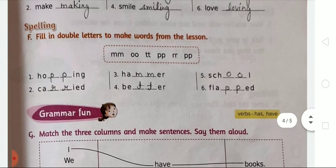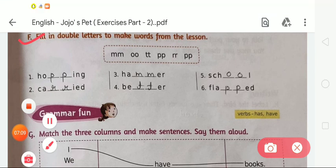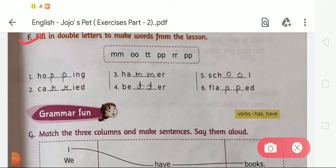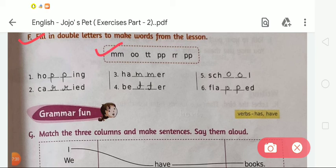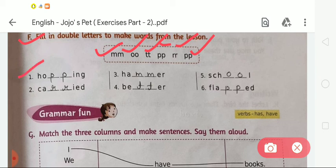Now moving to Exercise F: Fill in double letters to make words from the lesson. Here some double letters are given in the box — double M, double O, double T, double P, double R and double F. We choose the correct letters according to the word from the lesson. The first is H blank blank I-N-G — we write double P, so it will be 'hopping'. The second is C-A blank blank I-E-D — we choose double R, so the word will be 'carried'. The third is H-A blank blank blank E-R — we choose double M, so it will be 'hammer'.